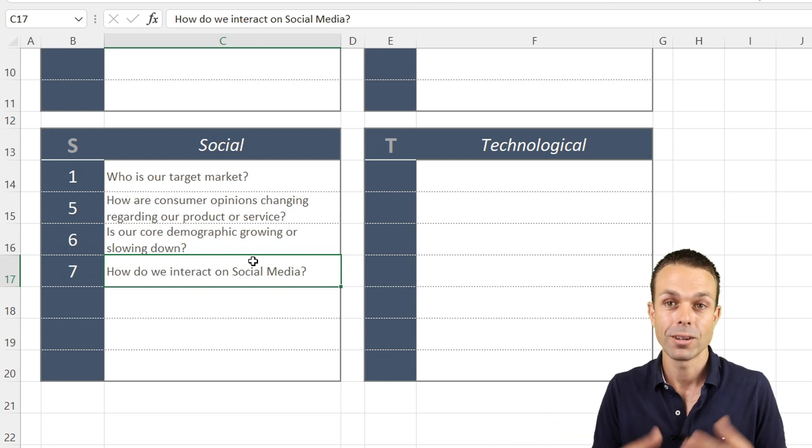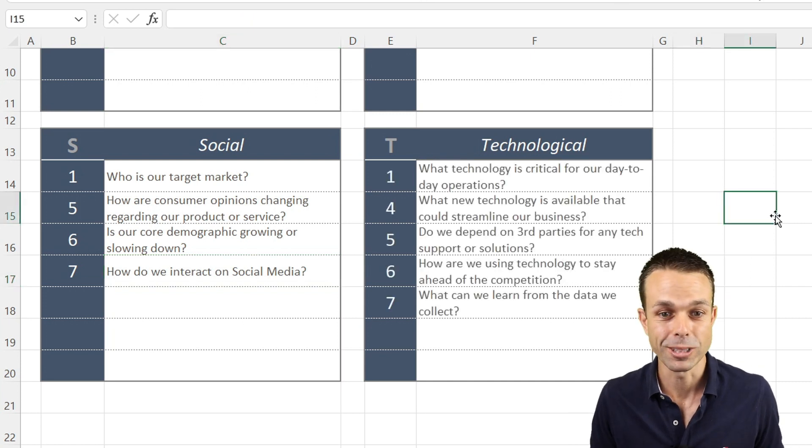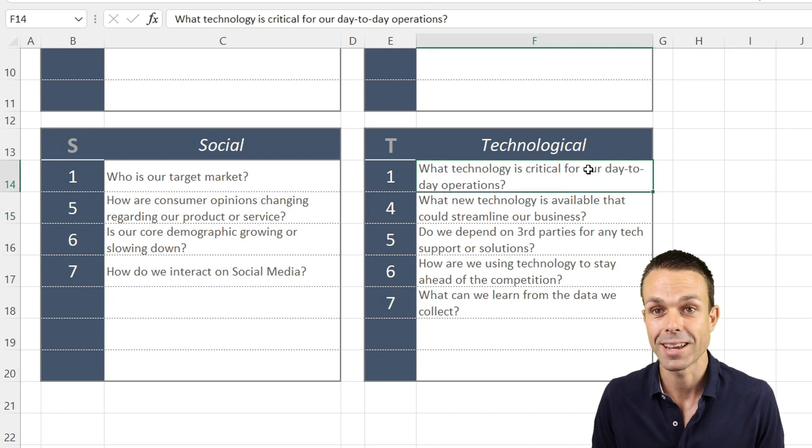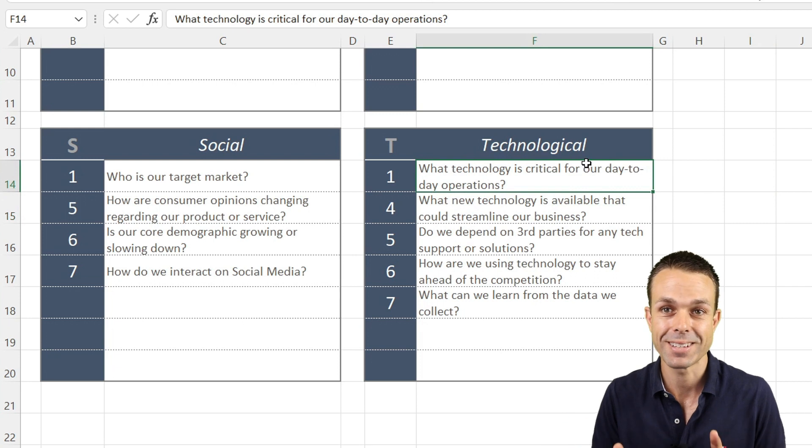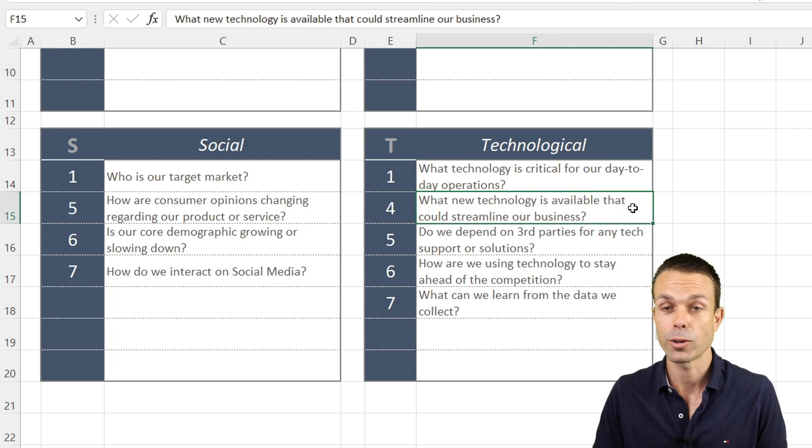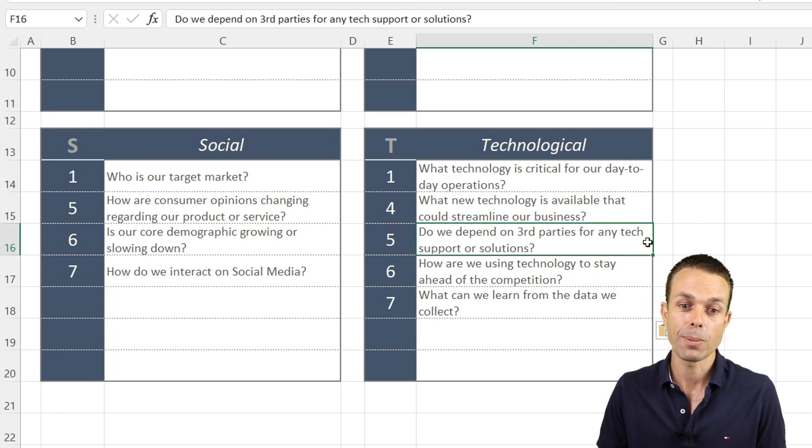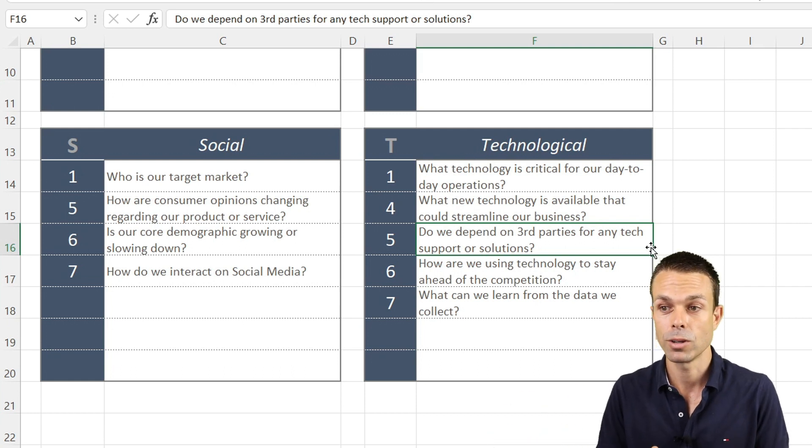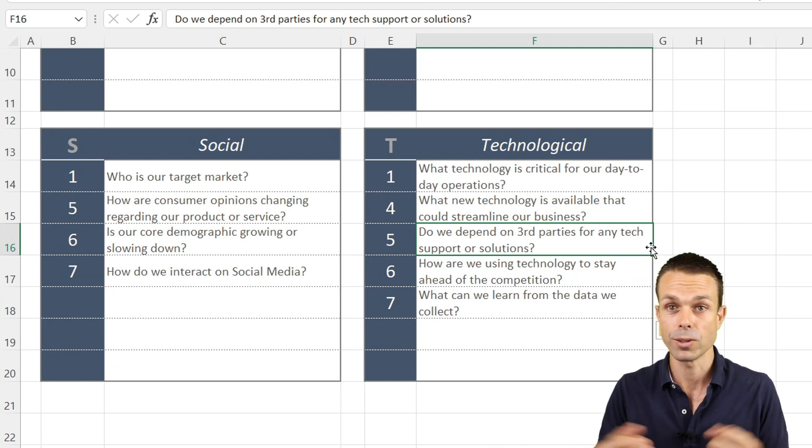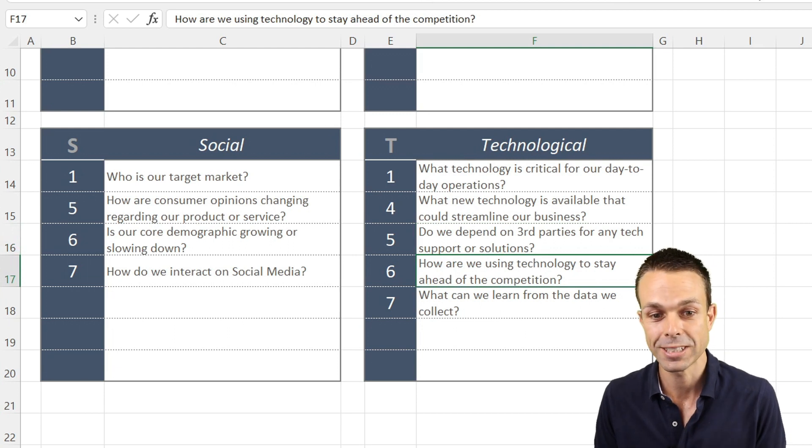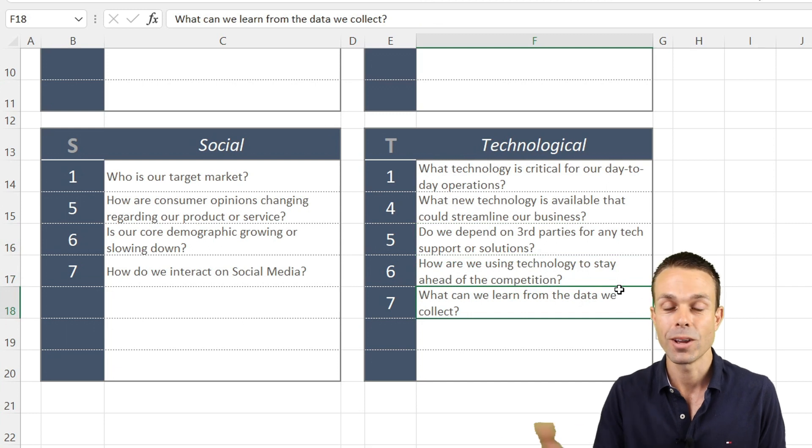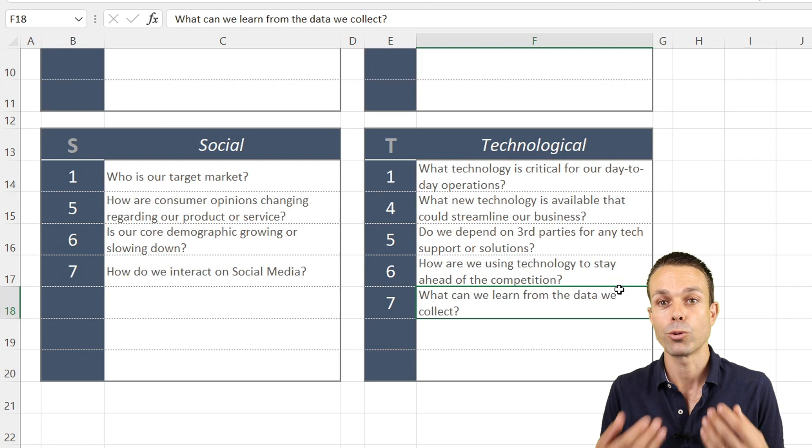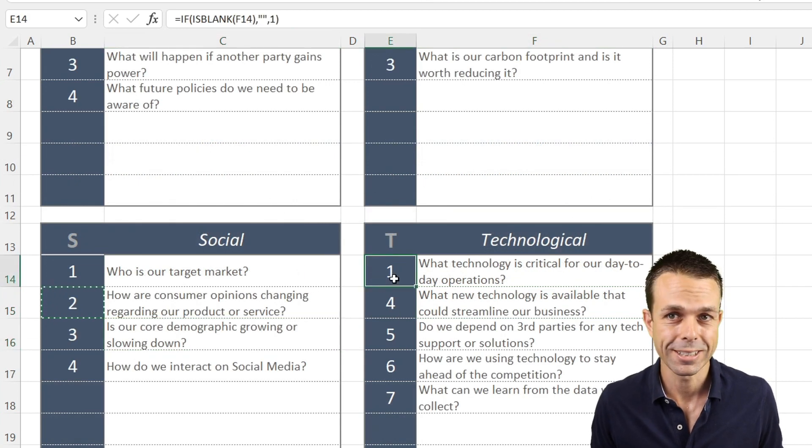For our technological risks: What technology is critical for our day-to-day operations? What do we absolutely have to have? What new technology is available that could streamline our business? Do we depend on third parties—is there a risk there? How are we using technology to stay ahead of our competition? What can we learn from the data we collect—can we improve our sales and get insights into customer patterns?